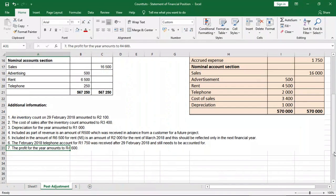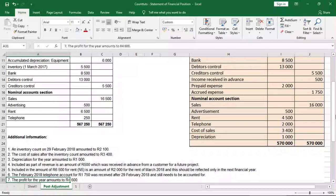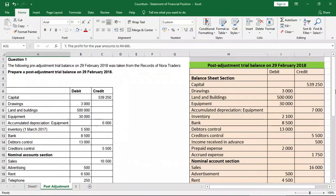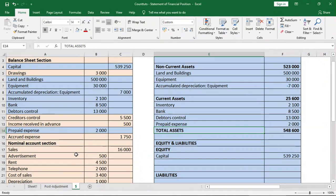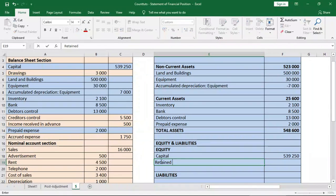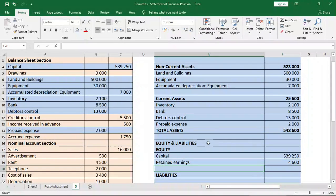Looking at our additional information, number seven states that the profit for the year amounts to $4,600. When we did the post-adjustment trial balance, we noted this was not going to appear there because it's profits. Profit goes into our retained earnings. If we're not told that profits were used to pay dividends or something, then it goes as retained earnings into our balance sheet — so we'll put retained earnings of $4,600 in the equity section. We also have drawings of $3,000, which goes under the equity section as a negative, because it has been drawn out and is no longer in the business.